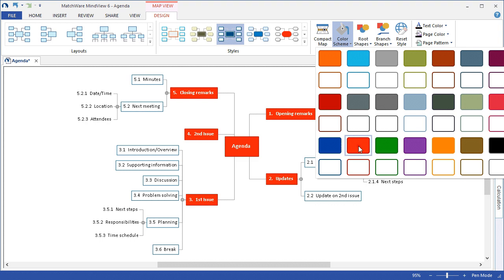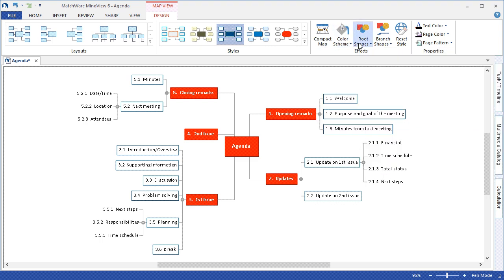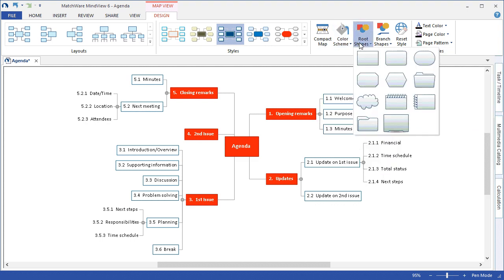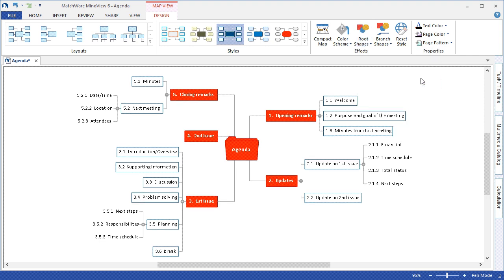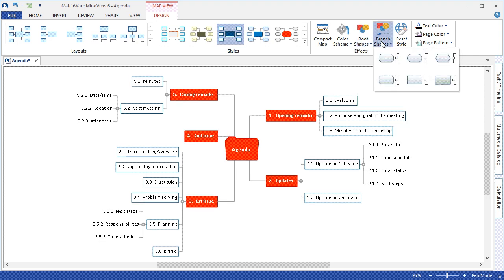I can choose to change the root shapes if I choose to, to give a different feel for the map itself. I can change the branch shapes as well.